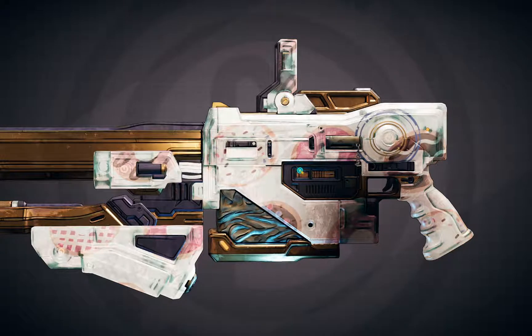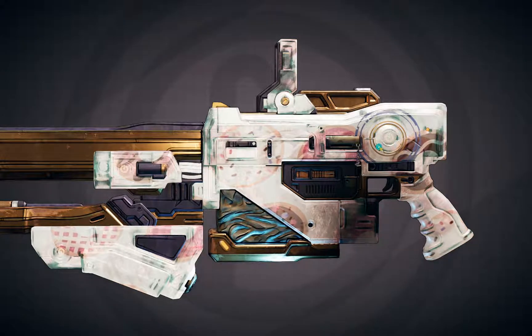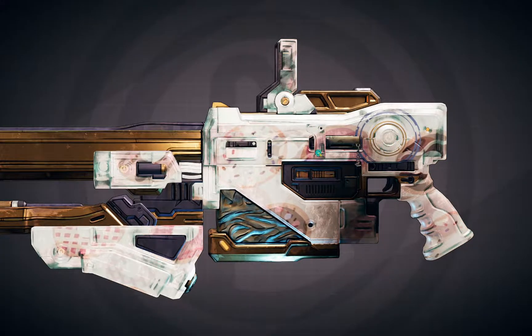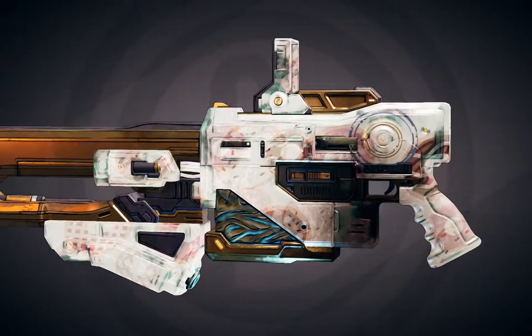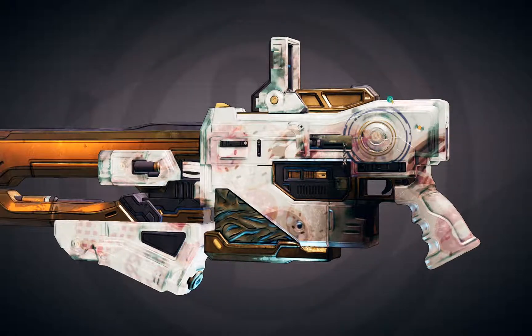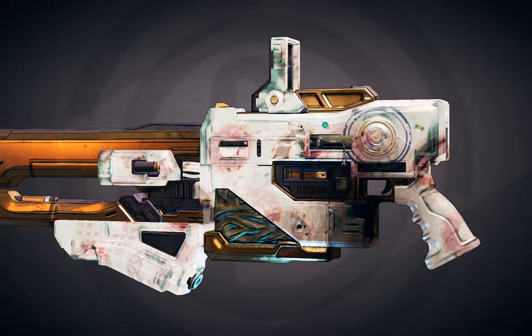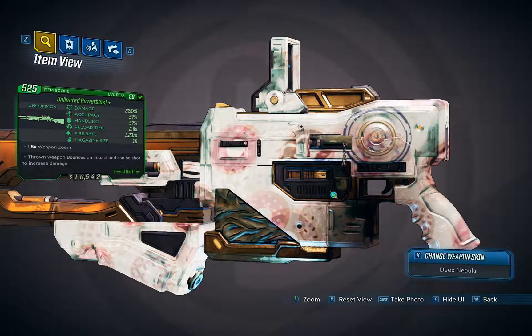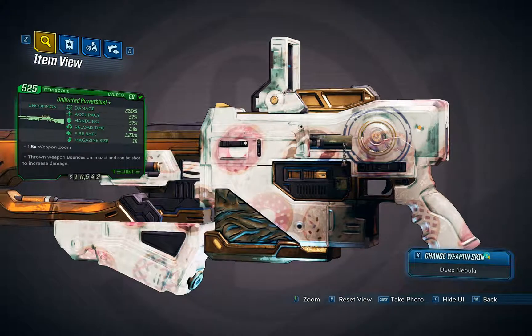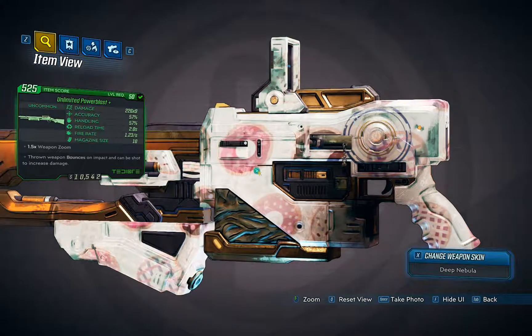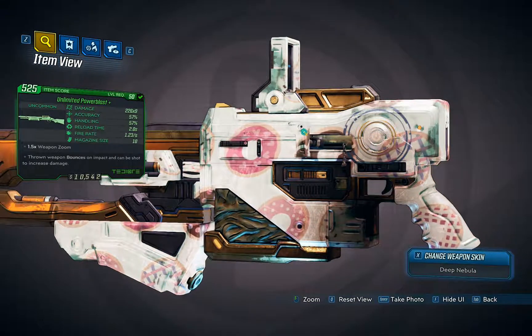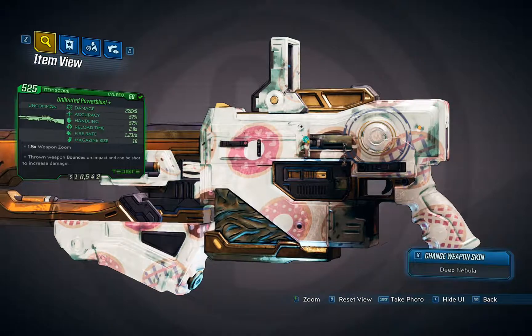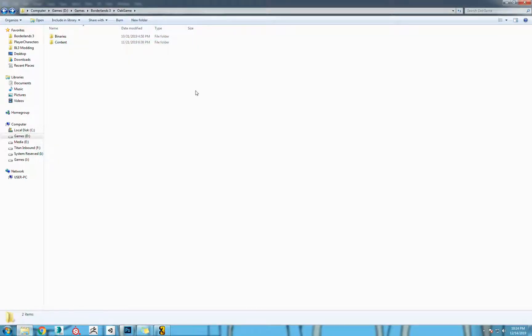We're going to make some custom textures for Borderlands 3. As you can see here, I replaced the nebula texture with some donuts. So we're going to kill the game here and get started.